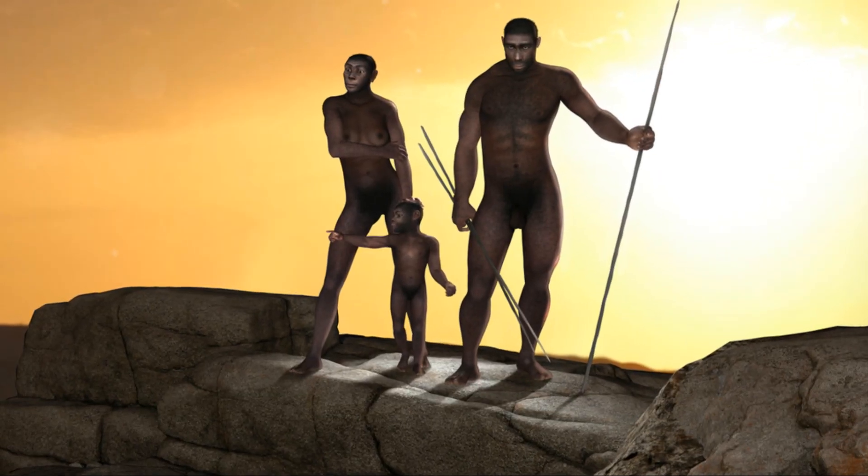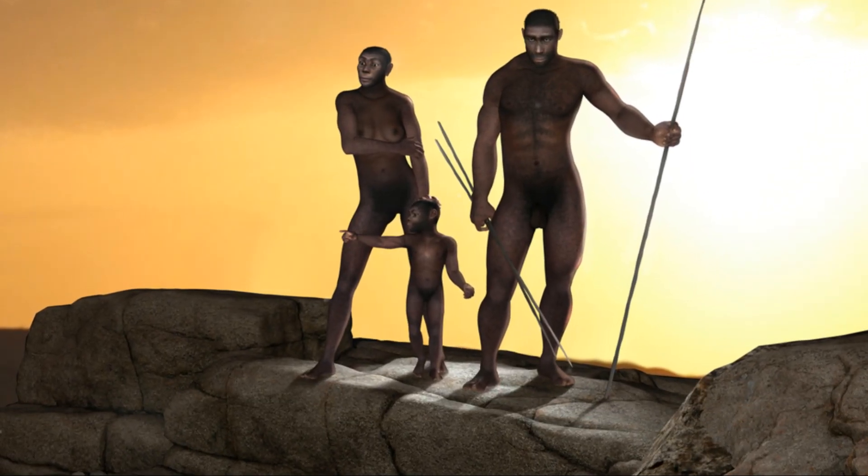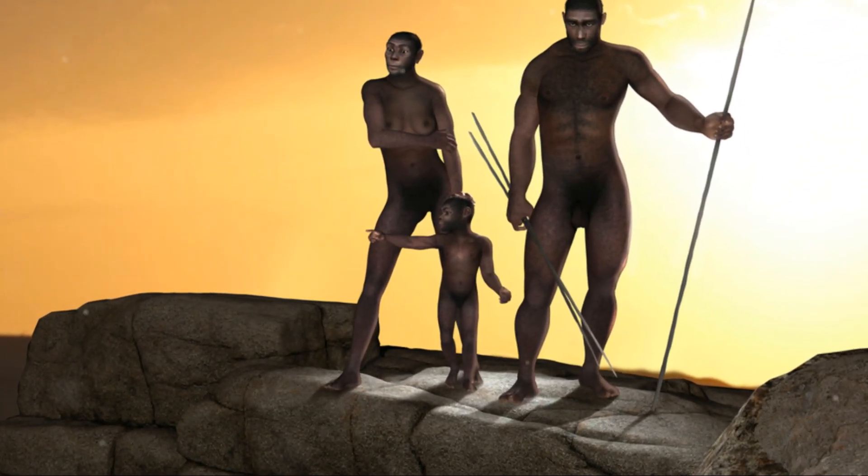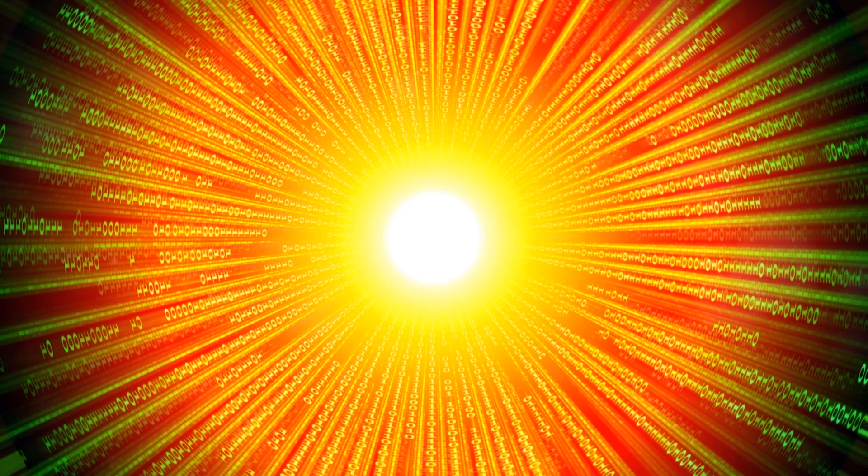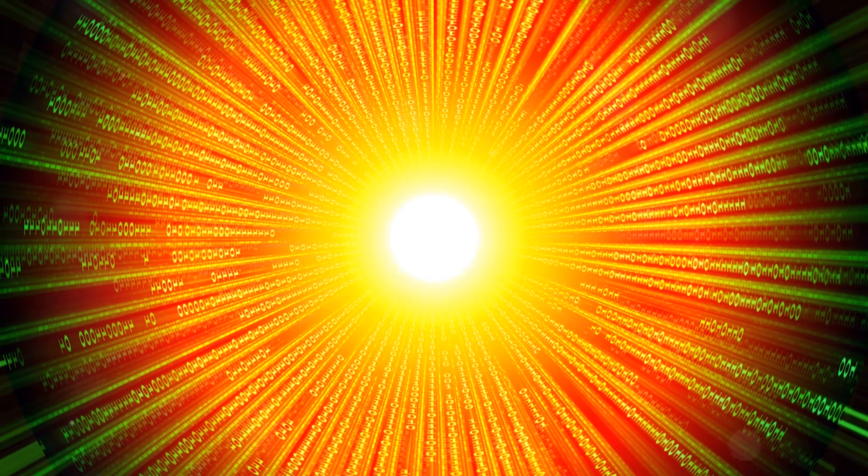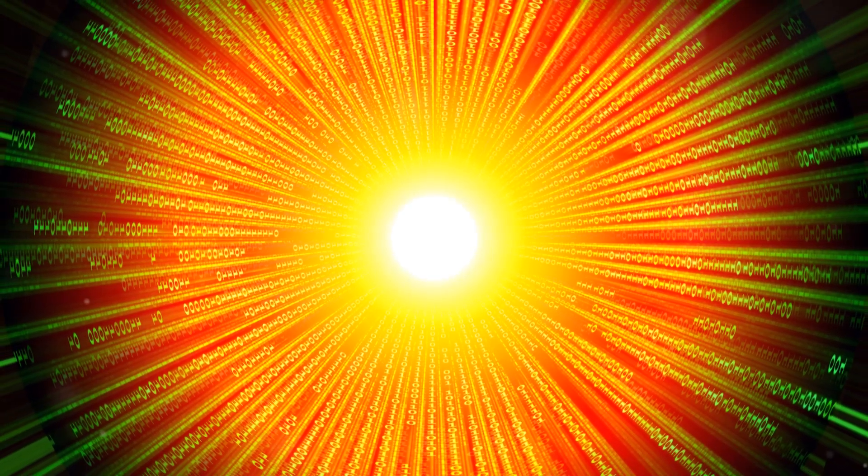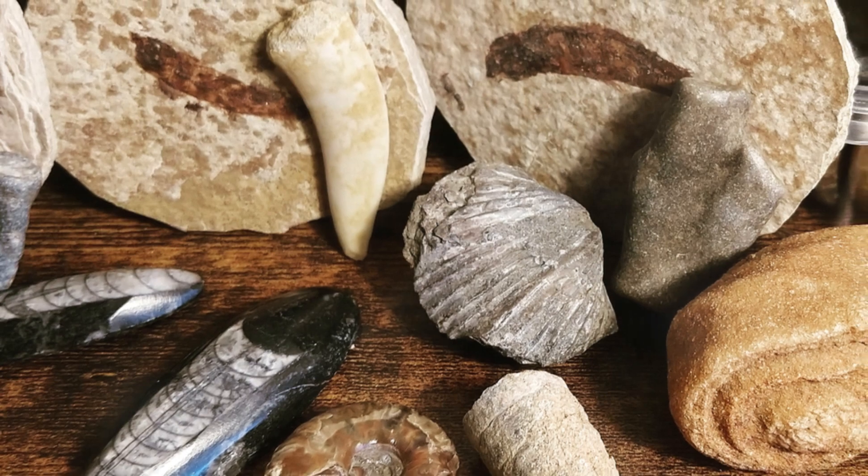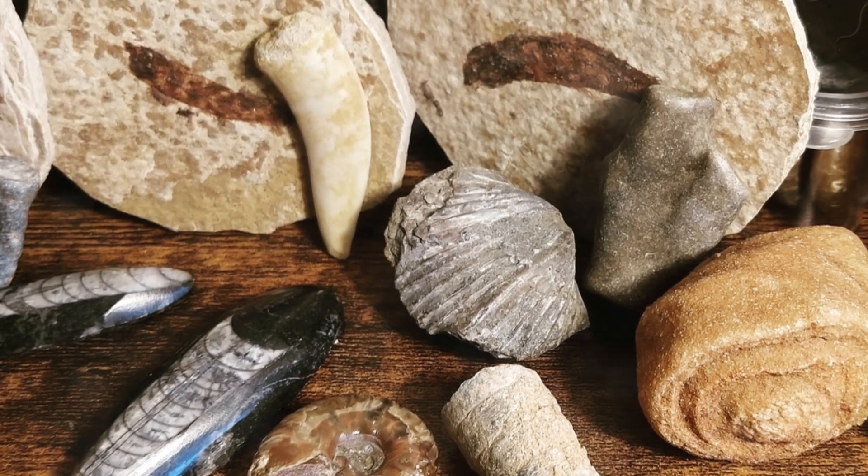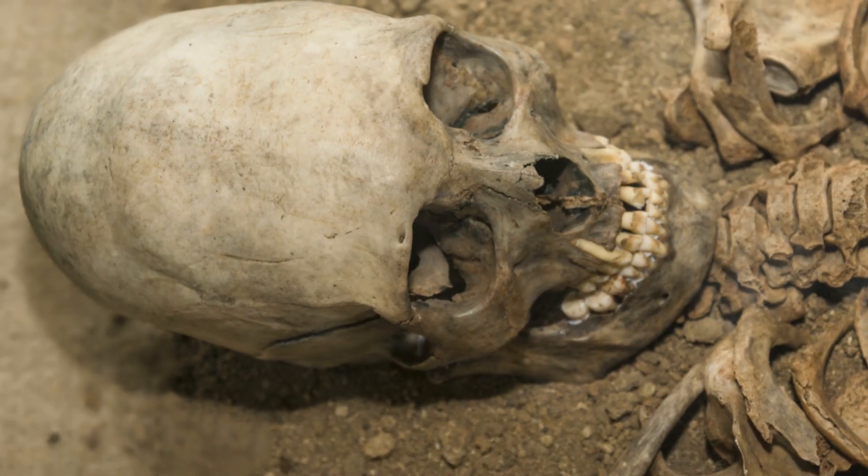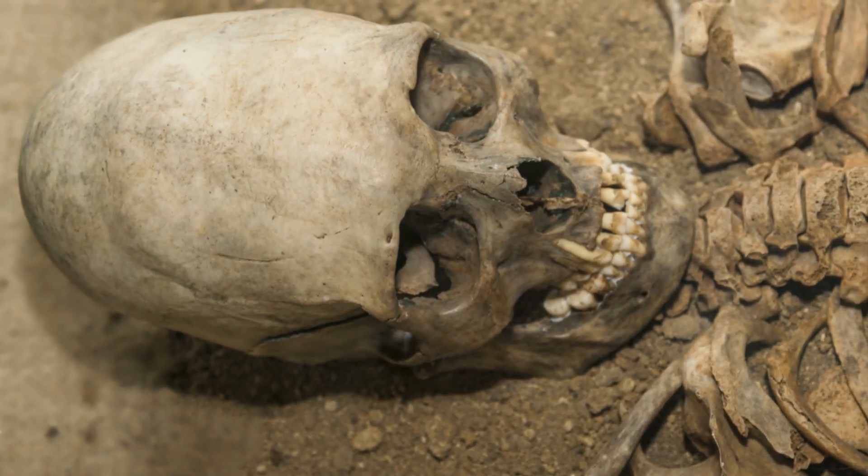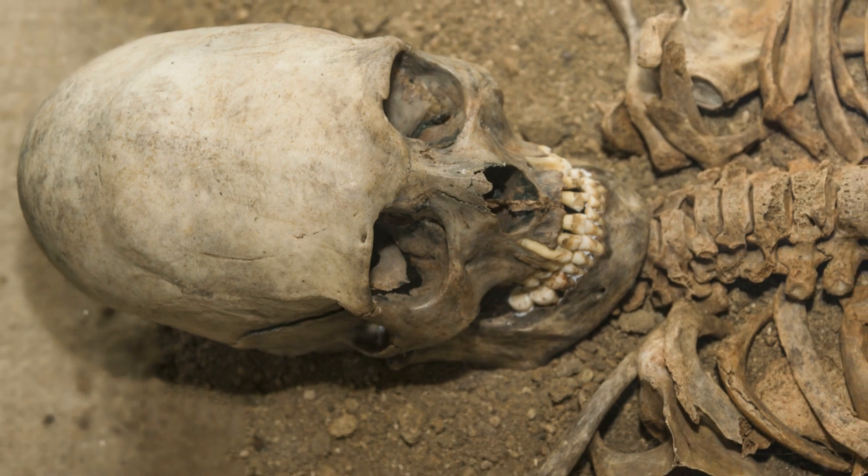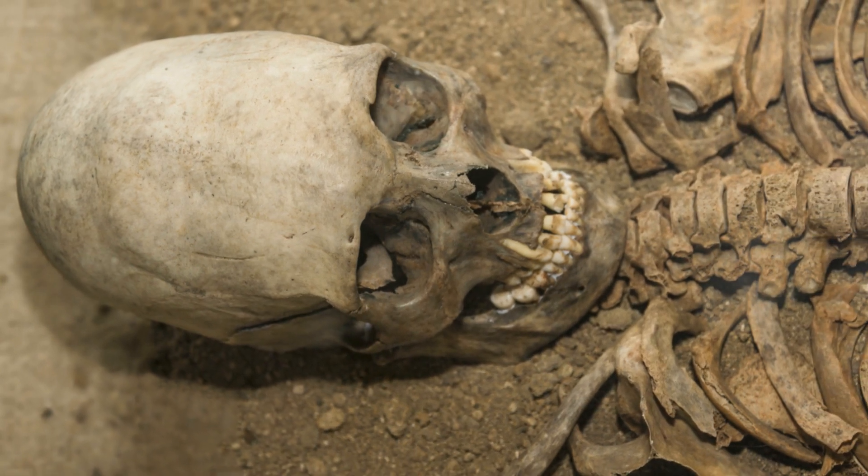This explains why, if we evolved from monkeys, why didn't they evolve too? Each time they have to start over as primordial soup. And those fossils of elongated skulls found around the world, they could be proof of our future evolution found in our distant past.